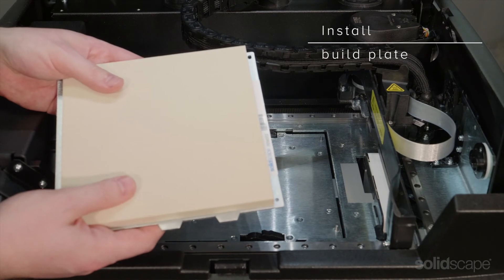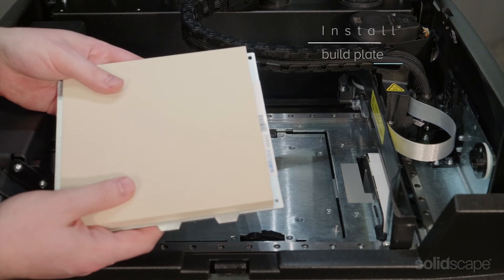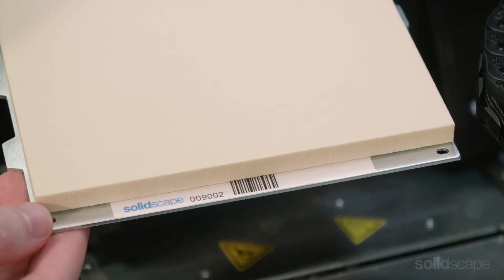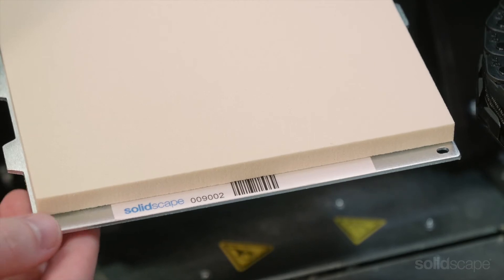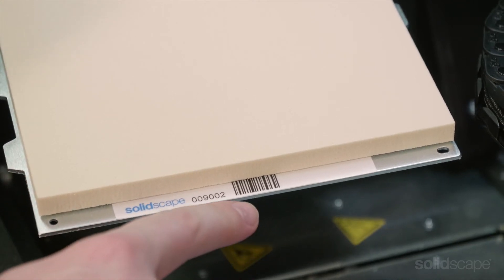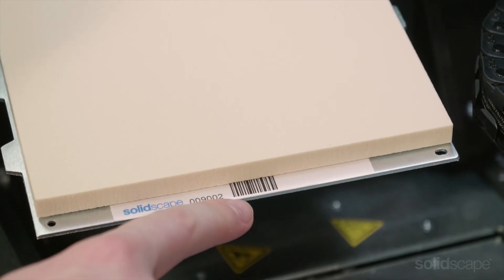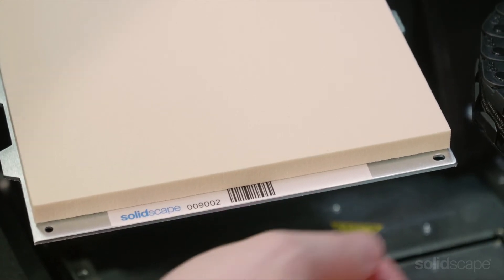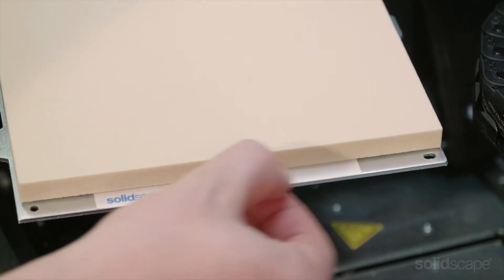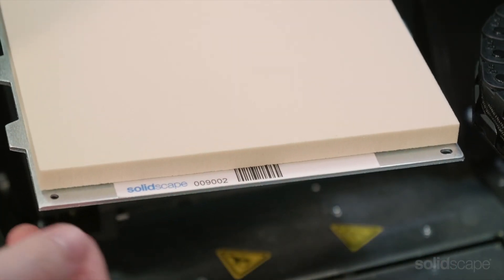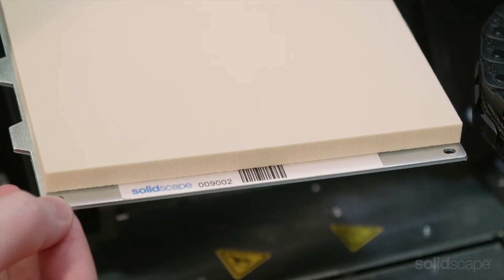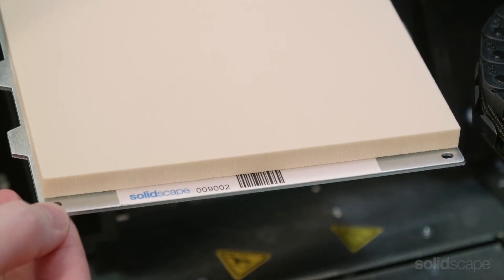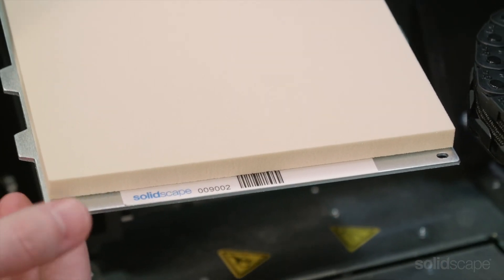When you're ready to start a new print job, the first step is installing the build plate. Start by making sure the barcode label on the build plate is clean. This is important because the camera needs an accurate reading in order to set the correct table height for your particular build plate.